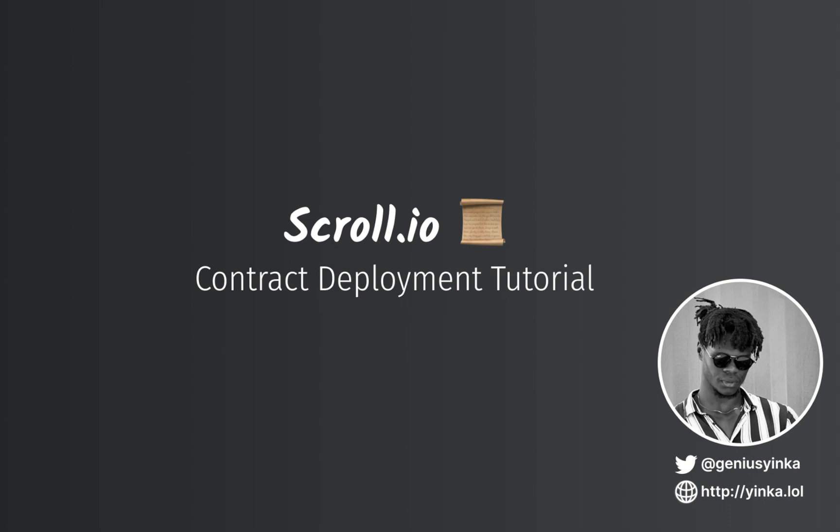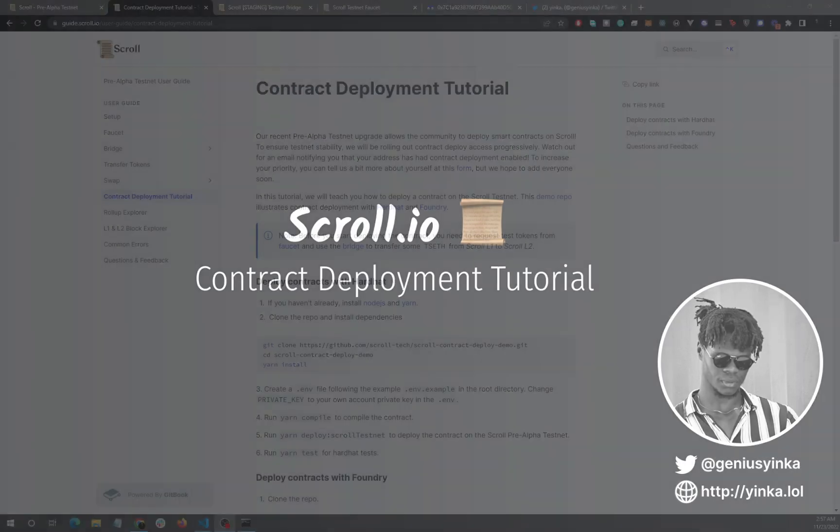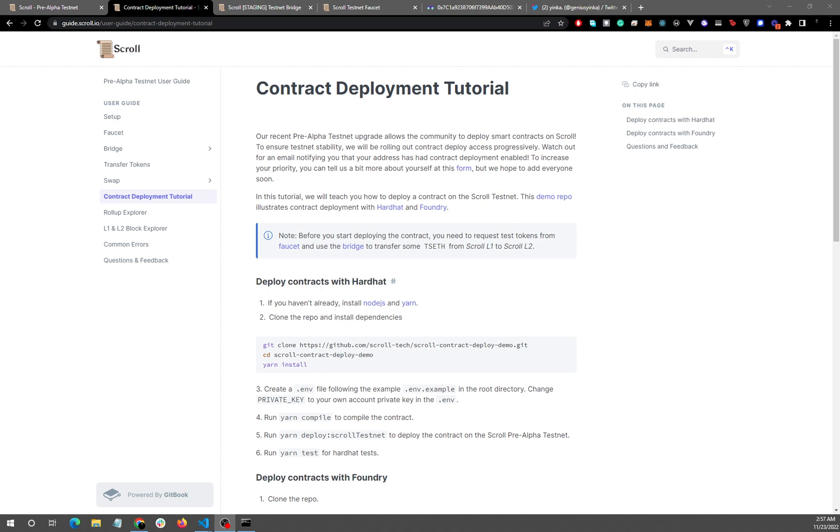All right, welcome everyone to today's video. Today we are going over Scroll's contract deployment tutorial. Fairly straightforward tutorial, but we'll be making a video just in case there are any issues that you might encounter and hopefully this video helps you navigate that effortlessly.